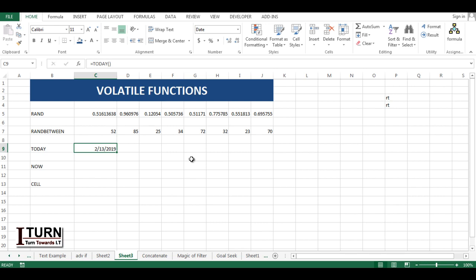Now you won't be able to see any change in the TODAY function, but if I open this file tomorrow, it's going to show me the date of tomorrow. So it will change.